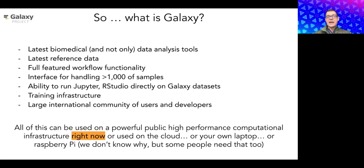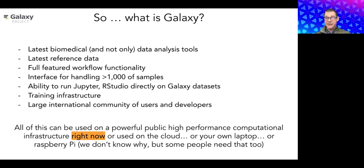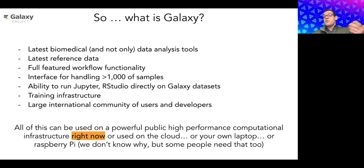Galaxy is an open public framework for data analysis that can be used right now, either through existing public servers, on the cloud, or on your own laptop, depending on your needs.